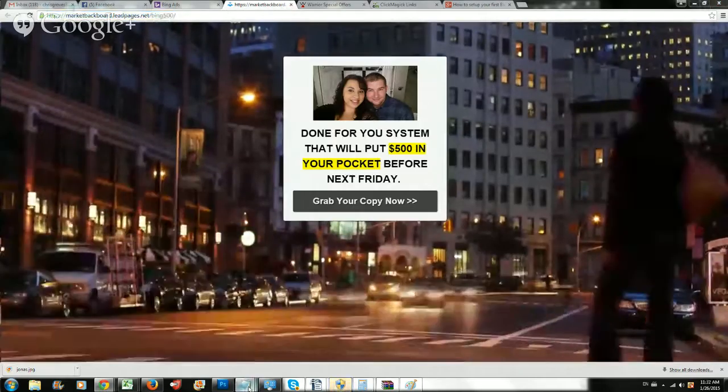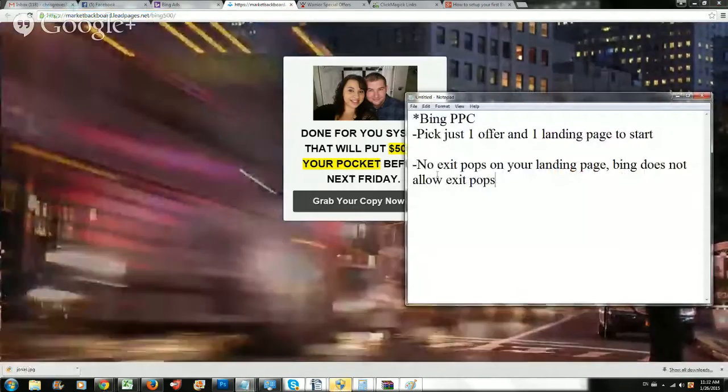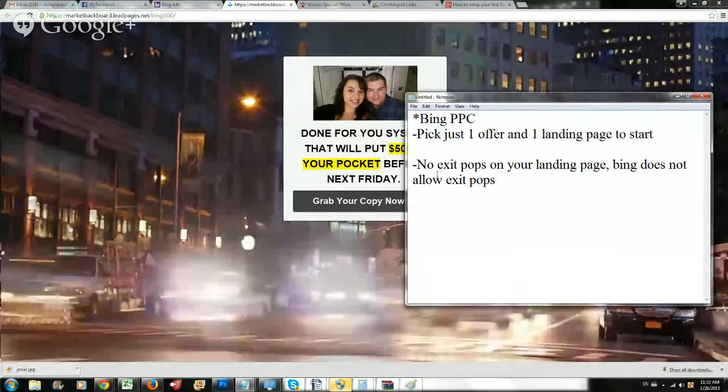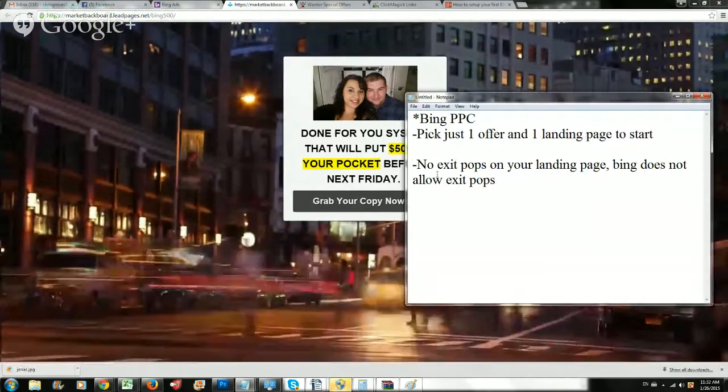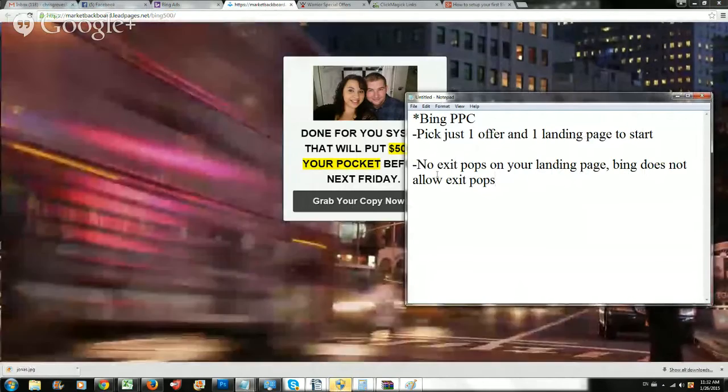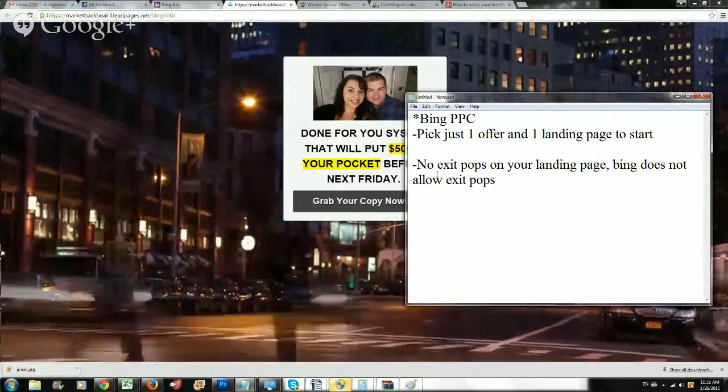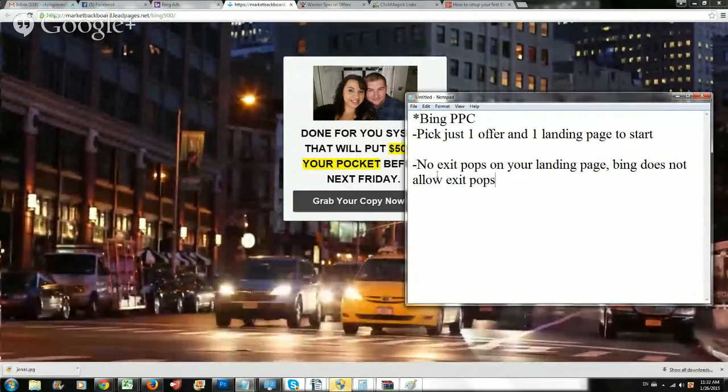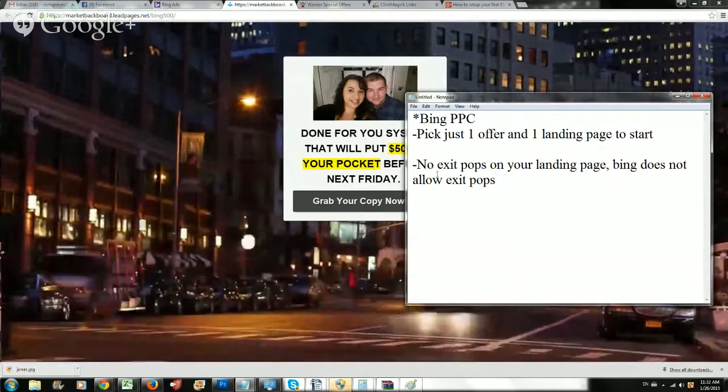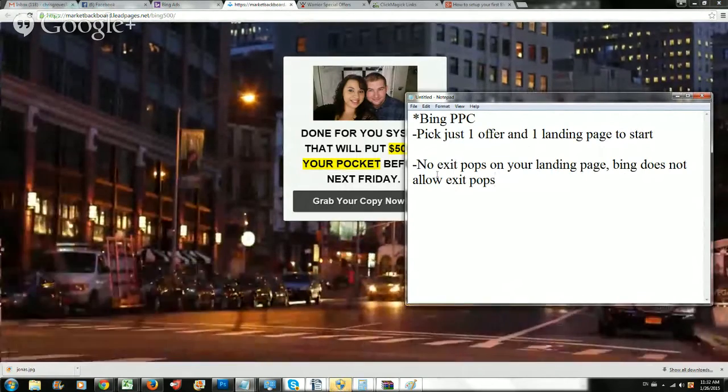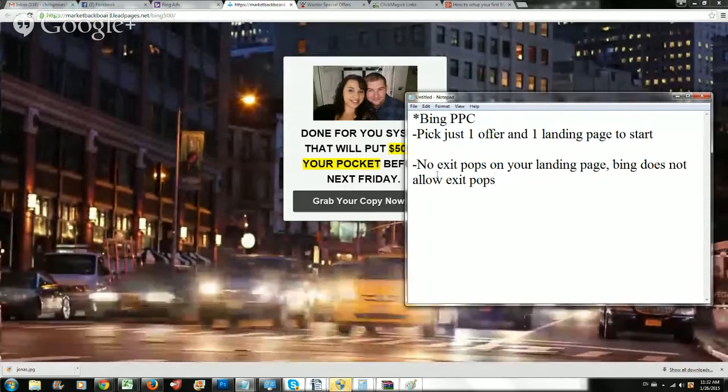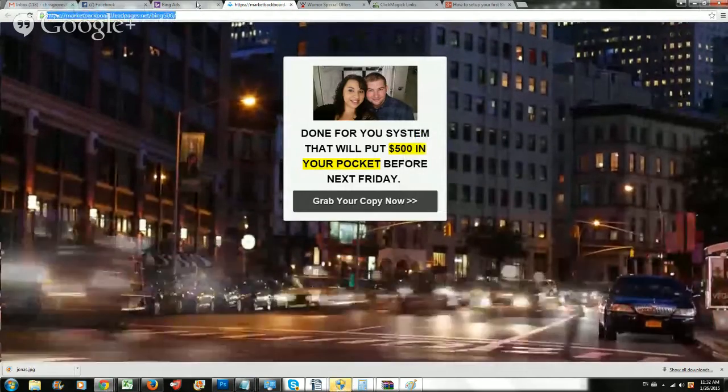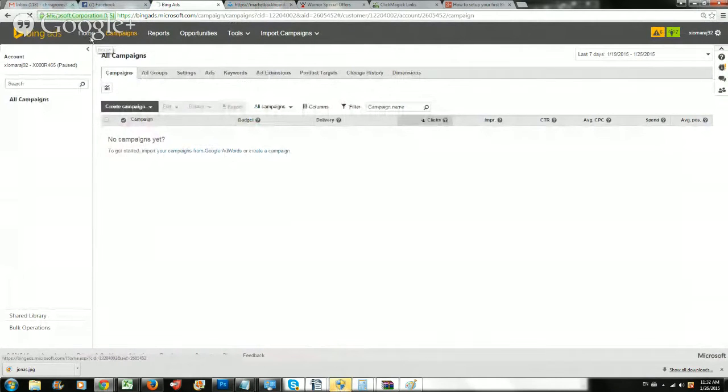Starting out, we're going to just grab this landing page. You shouldn't overthink it too much. Just make sure there's no exit pops. That way, when the user exits, that's not a problem because Bing will not approve your ad if you have exit pops. Here's some tips for getting started with Bing PPC. You're going to pick one offer and one landing page to start. If this is your first campaign, don't focus on putting a lot of offers and pages out there. You want to make your first campaign successful before you move to the next one.